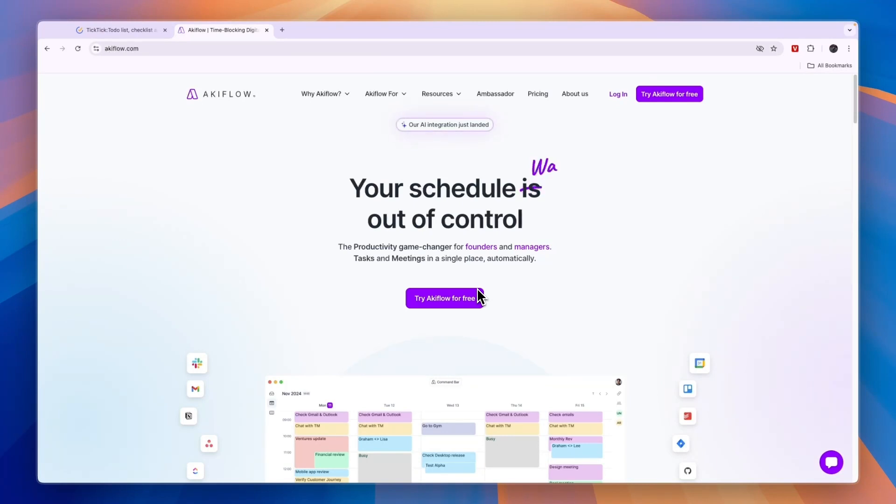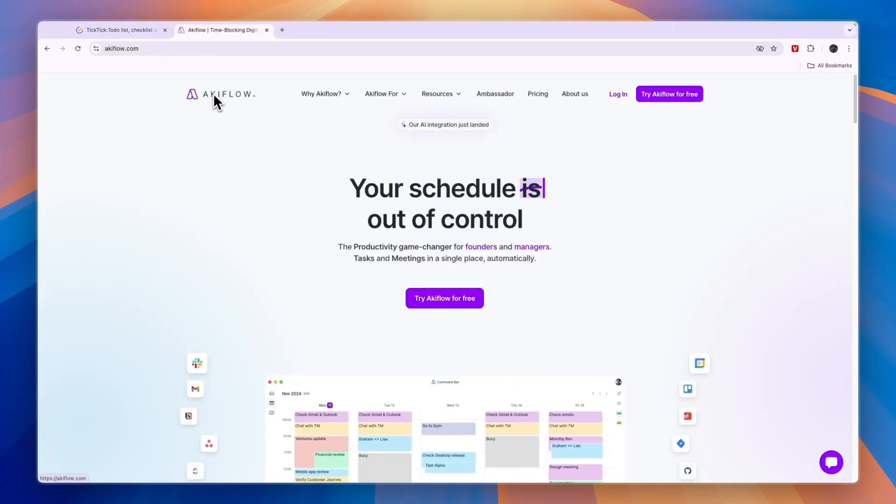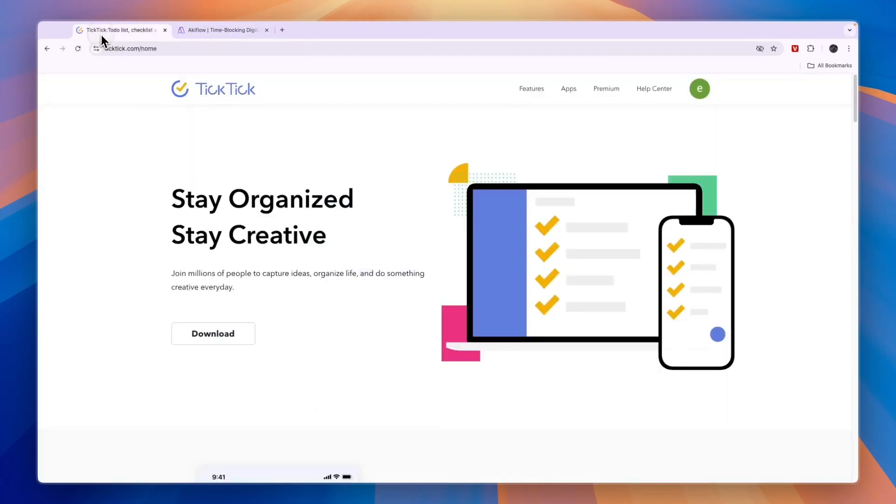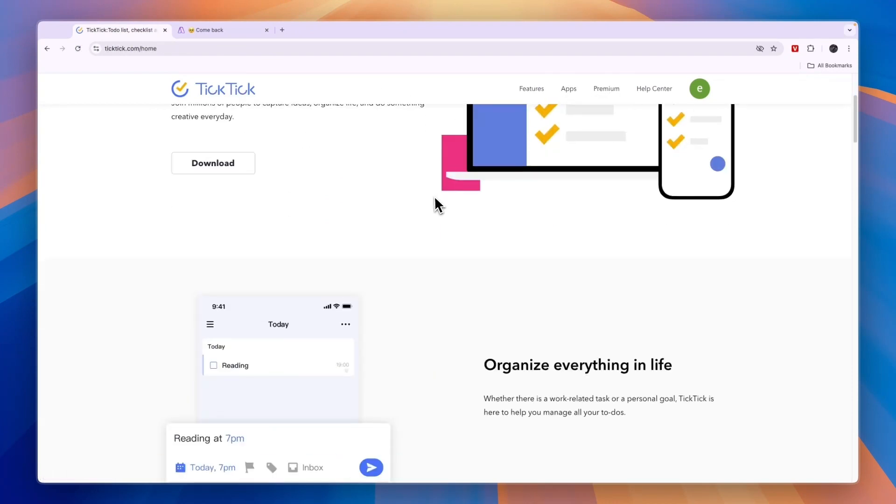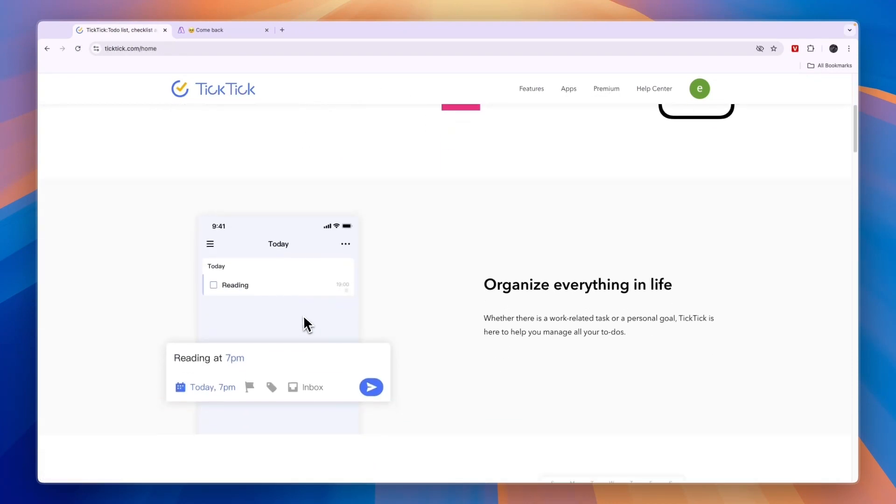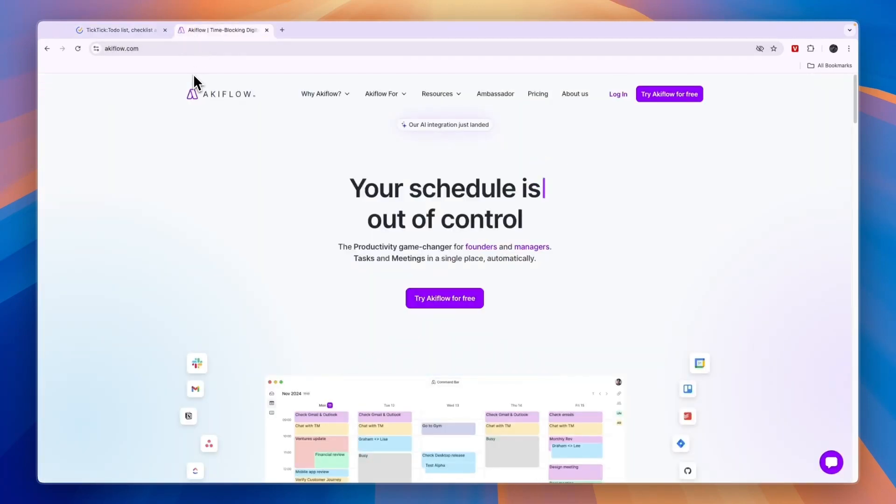First of all, AkiFlow is paid and TicTic is free. But that doesn't necessarily mean that TicTic is best for everyone, because AkiFlow does have some more advanced features compared to TicTic. TicTic does also have a premium plan, and in the free plan you will miss many features that are pretty essential. In this video, I'll explain their differences and tell you which one I would pick depending on your needs.